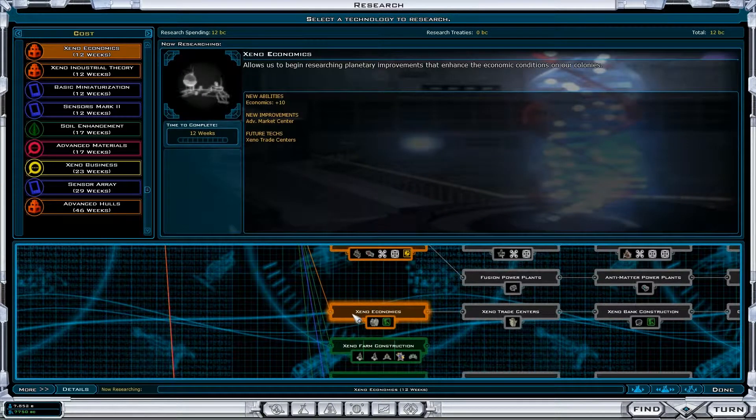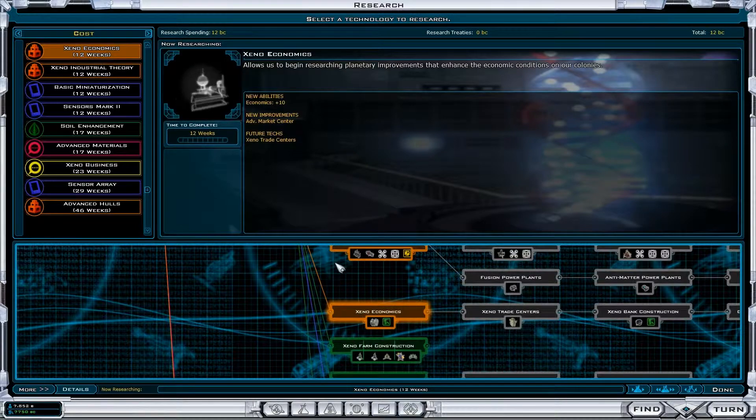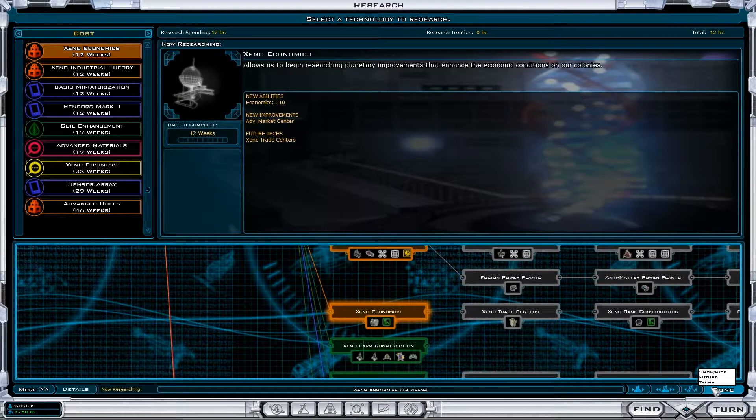Last time on Galactic Civilizations 2, we were researching Xenoeconomics, so let's continue that.